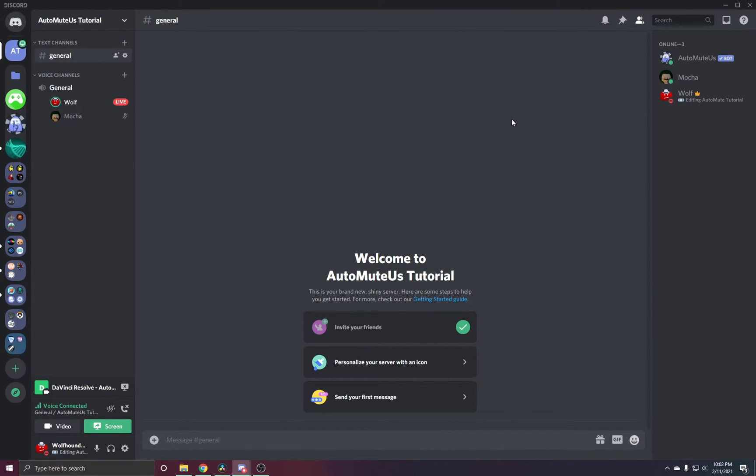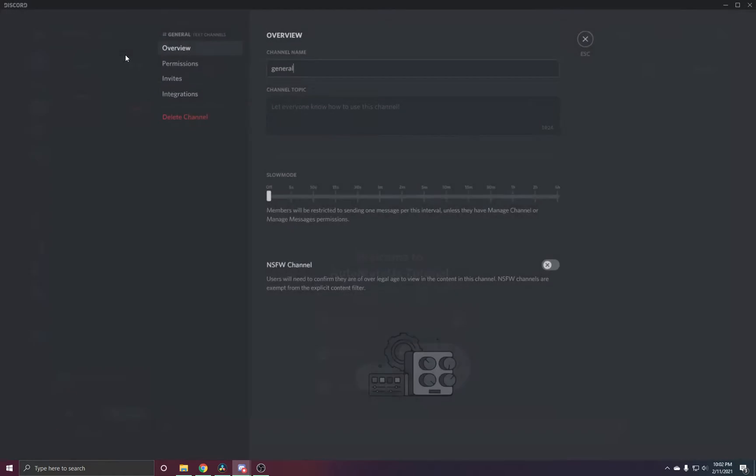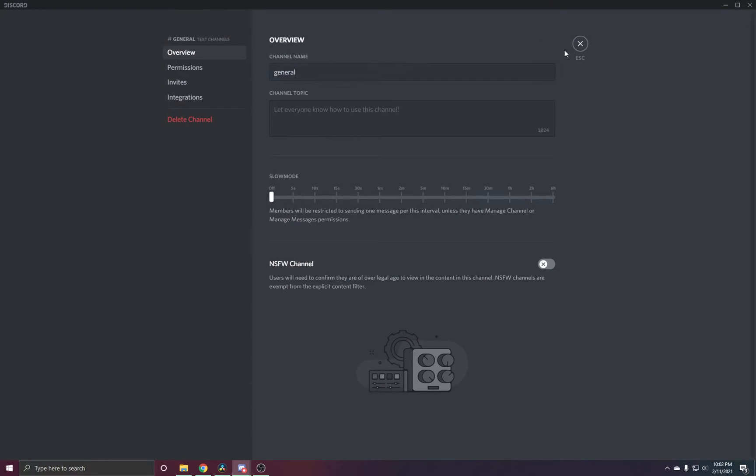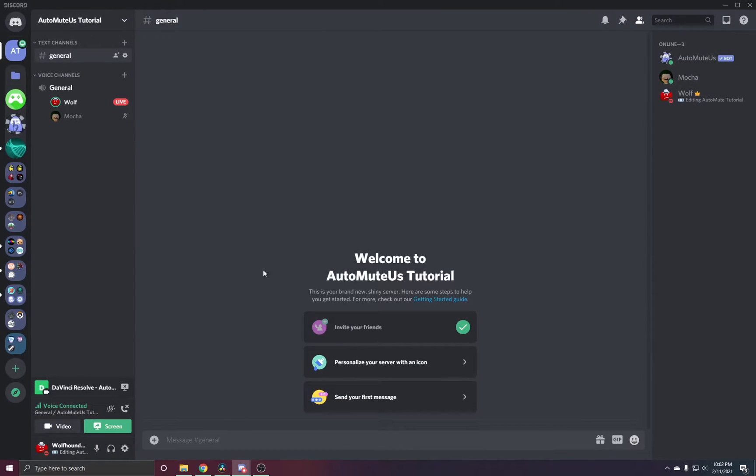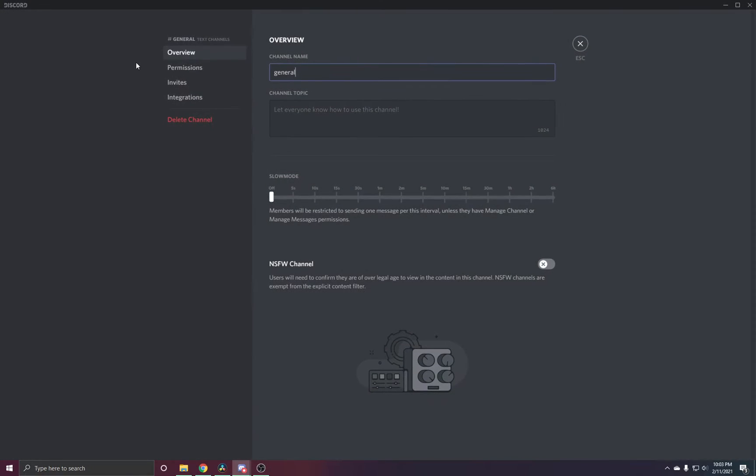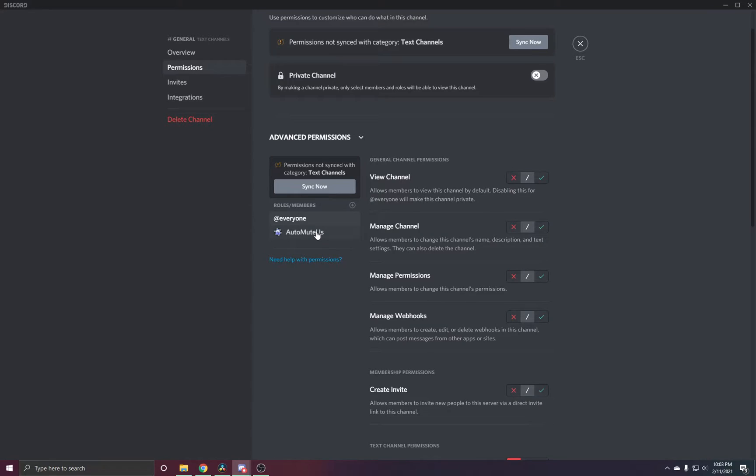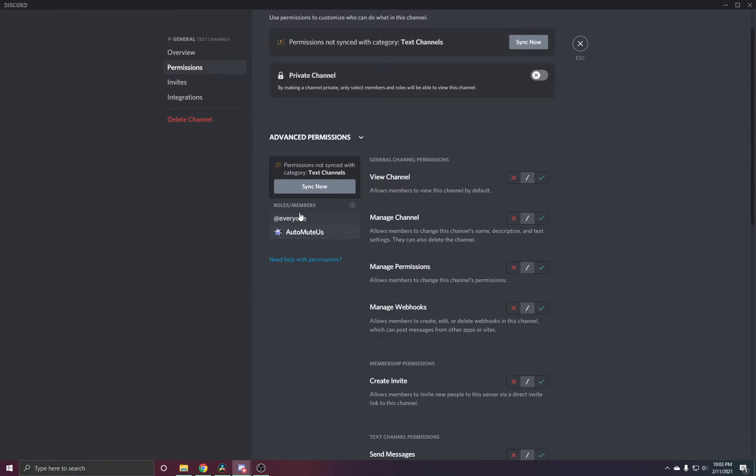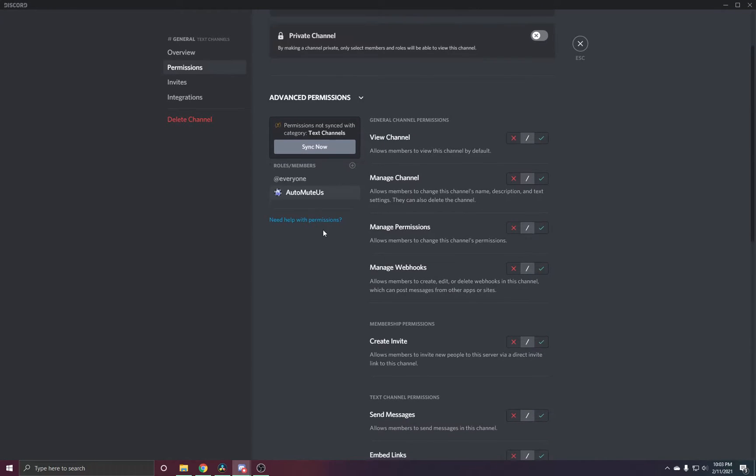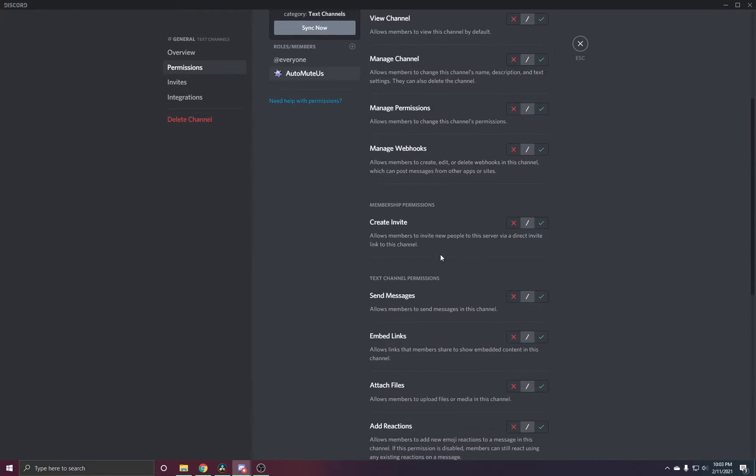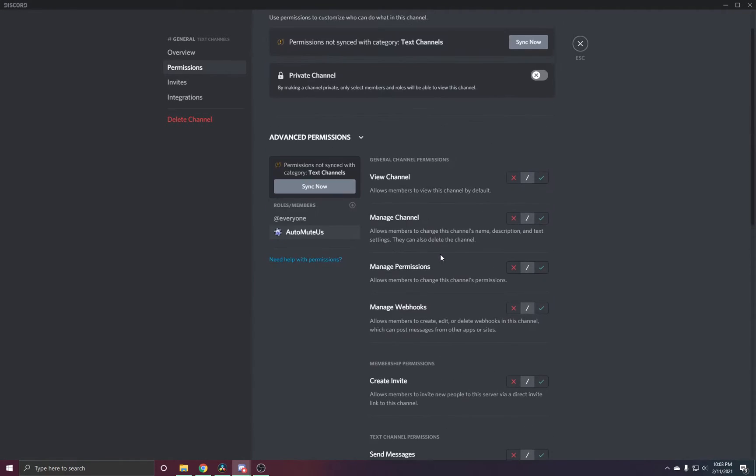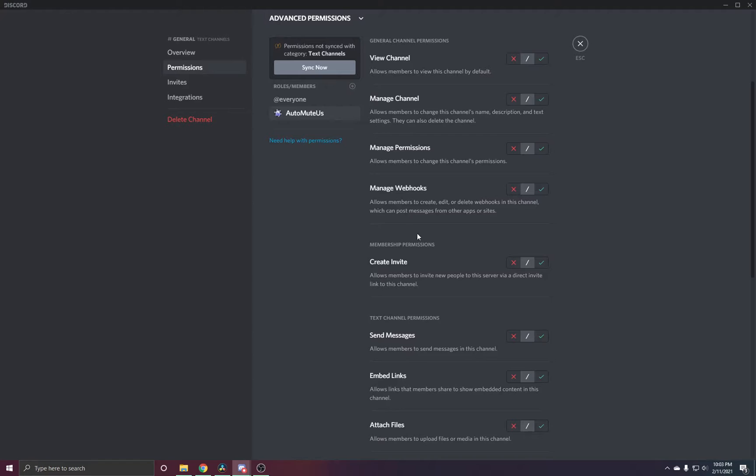It seems that the bot actually has permission to view channels and send messages. But Discord actually matters on a channel level basis. In your channel that you're trying to use, click the little settings cogwheel, then go to permissions, and look for any role that has to do with viewing and messaging the channel.